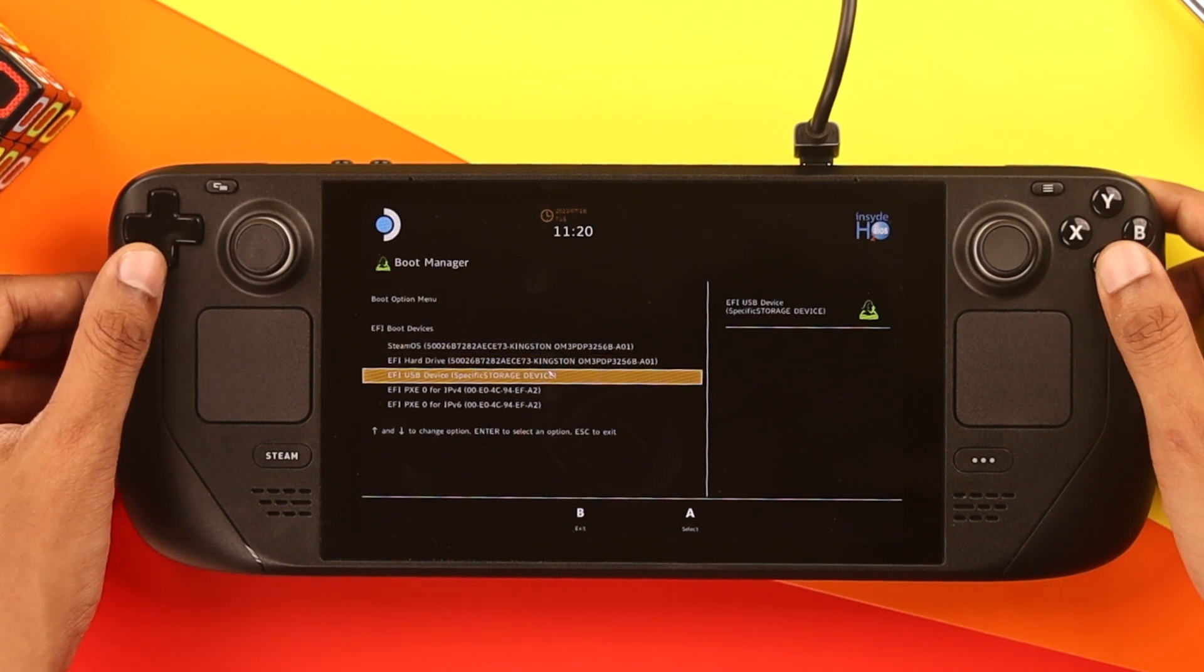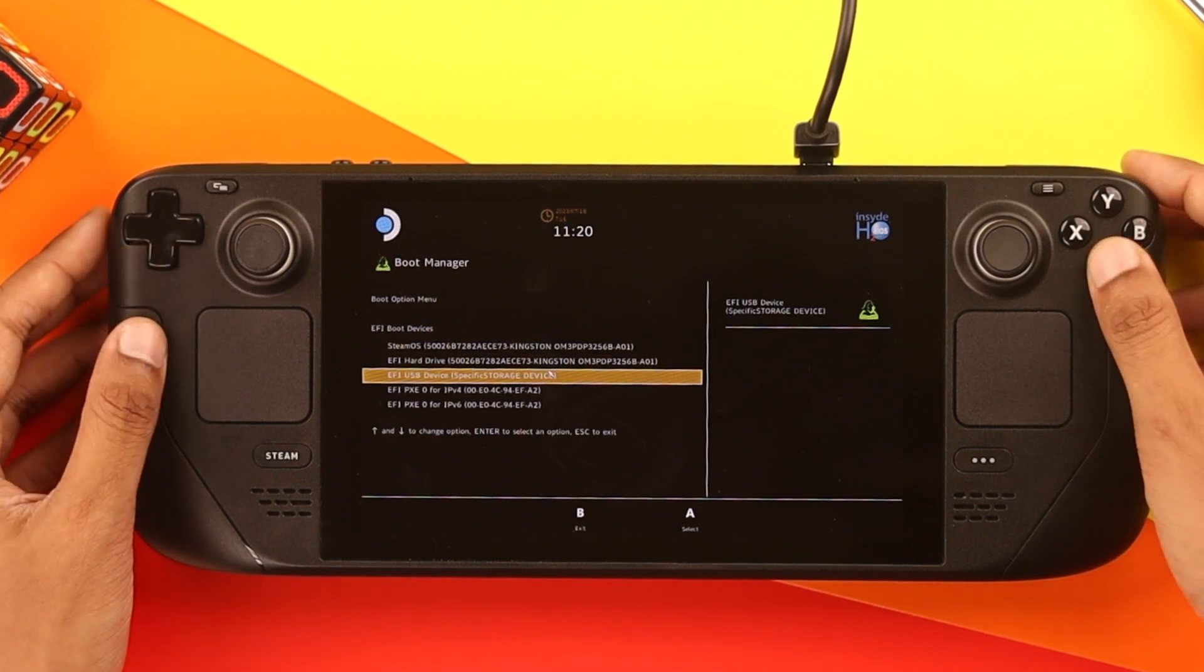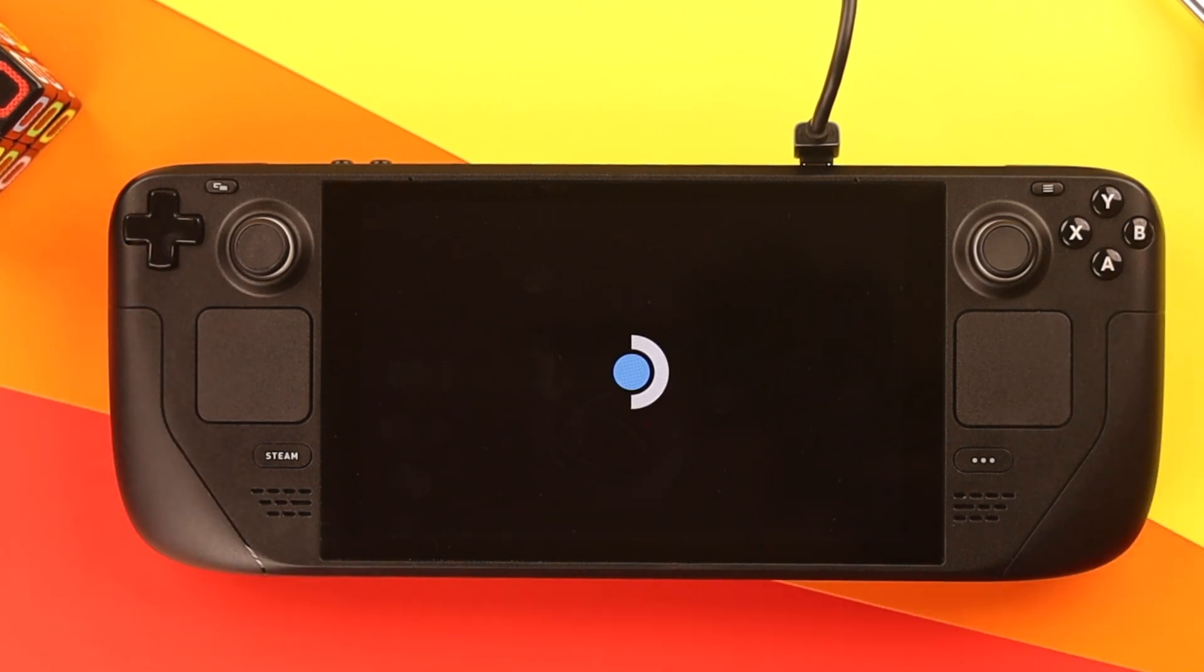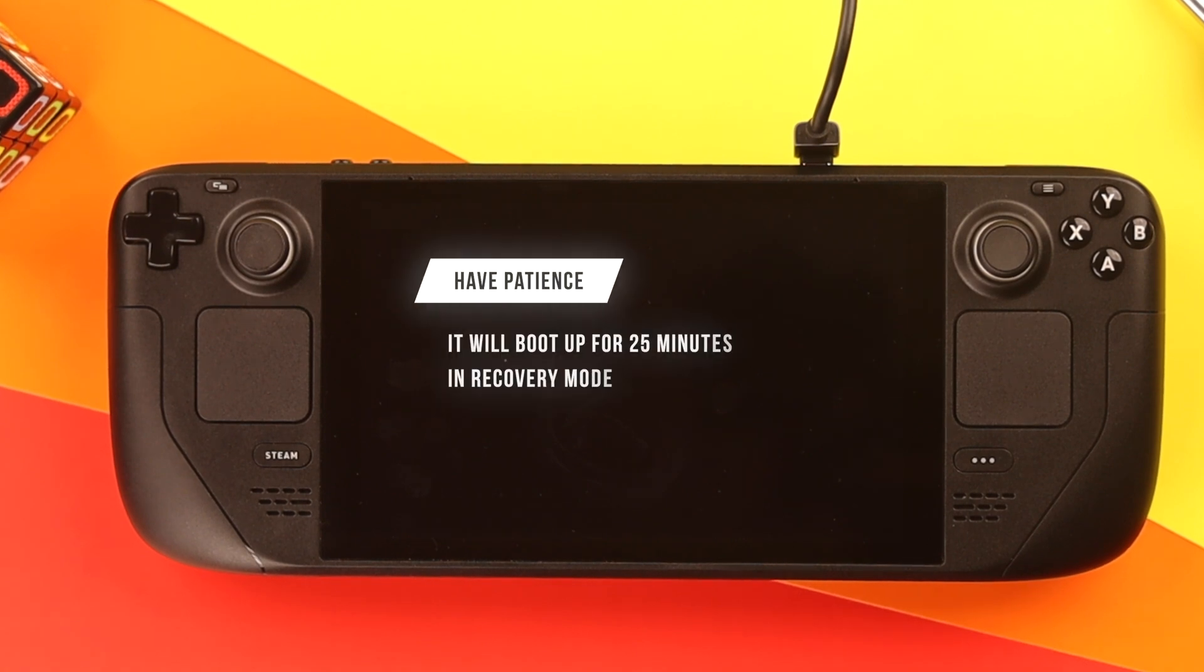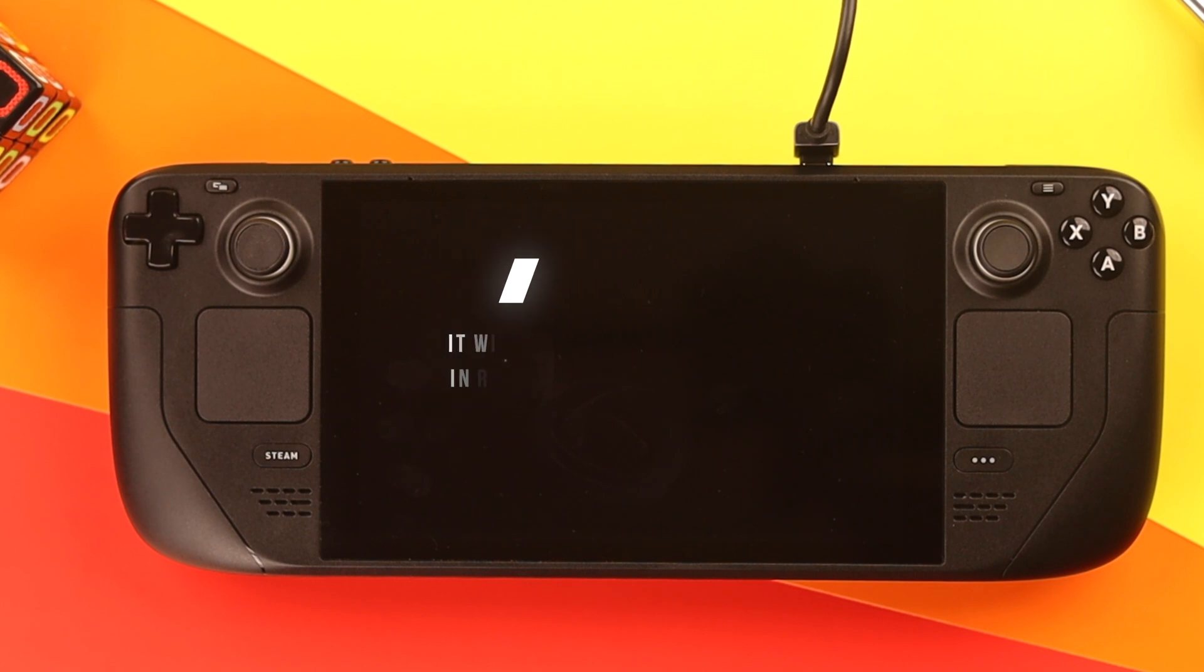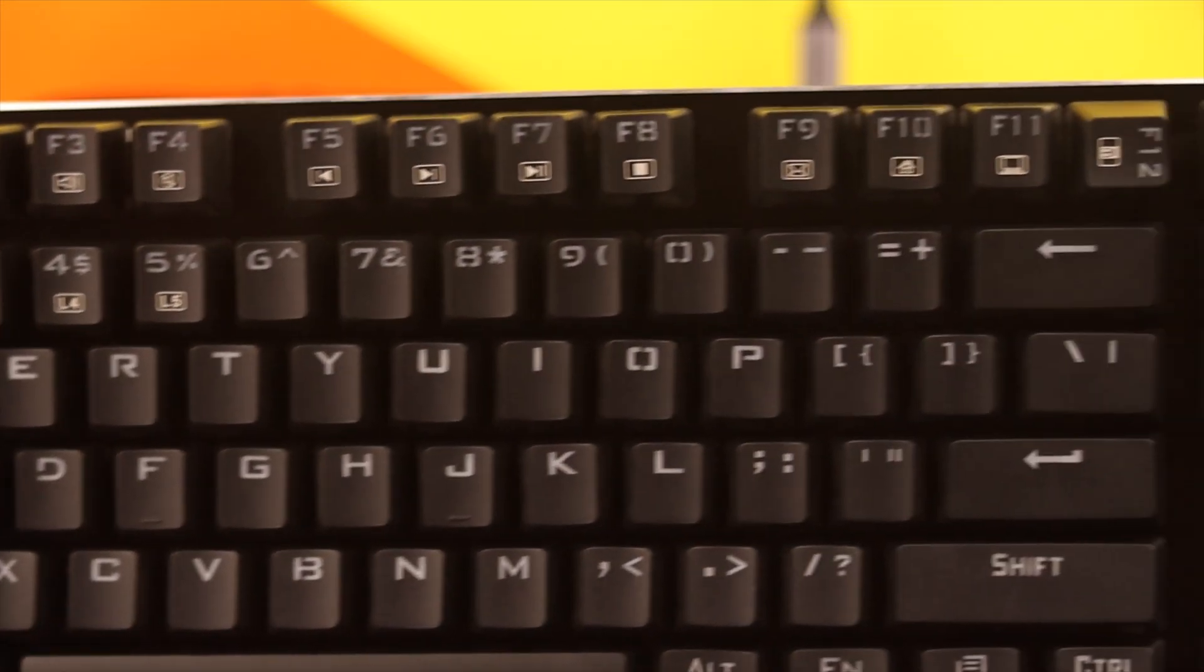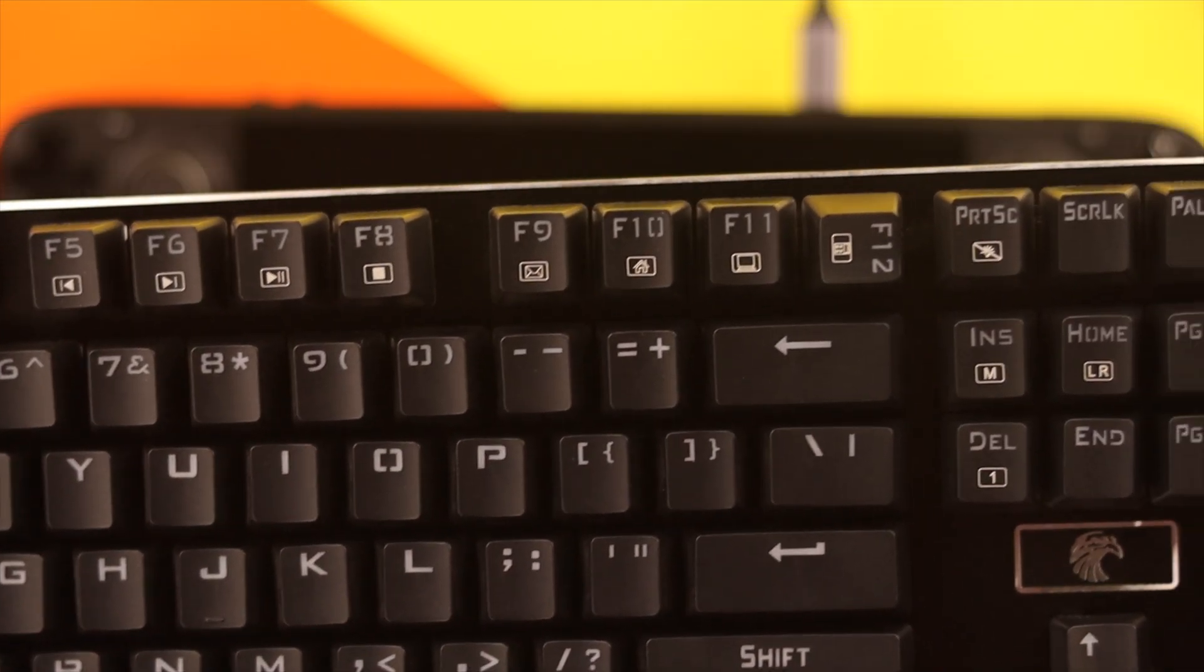From there, select the USB device and press A. Then you'll see the Steam Deck icon, and after a while the screen will go black. This can take up to 25 minutes for it to boot up in the recovery mode, so you need to be very patient. And also a keyboard, because you won't be able to use the on-screen keyboard on the recovery mode.